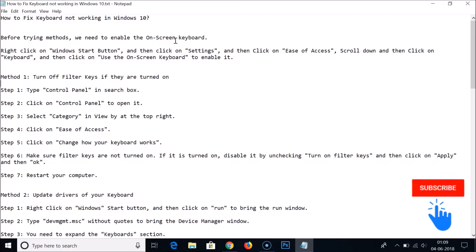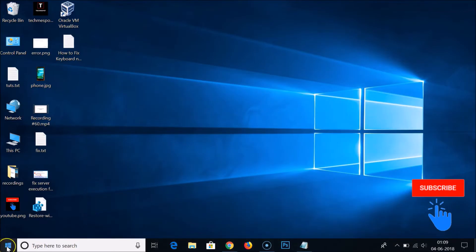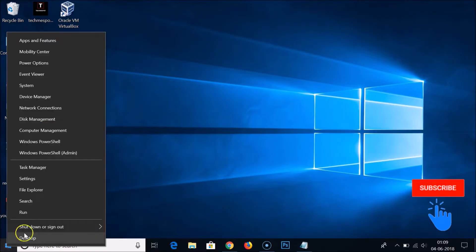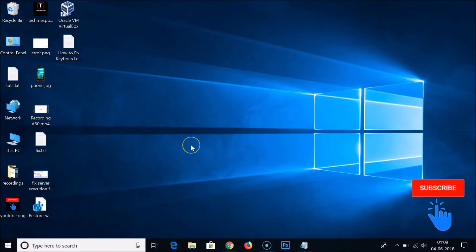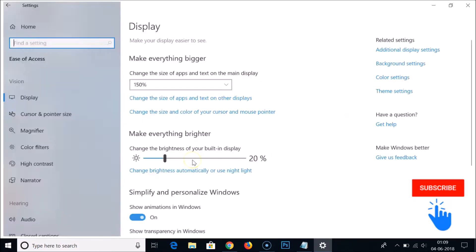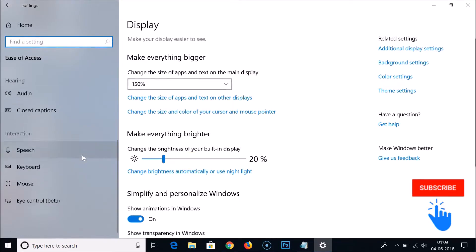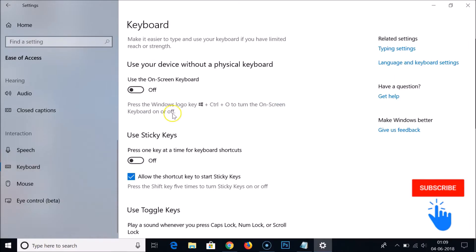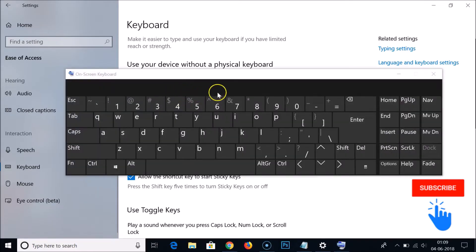In order to do that, right-click on the Windows Start button and then click on Settings. Then click on Ease of Access, scroll down, and click on Keyboard. Here we have 'Use the on-screen keyboard' — just click on that to enable it.